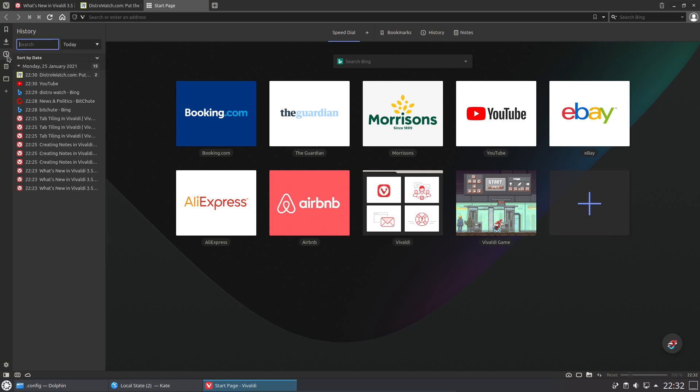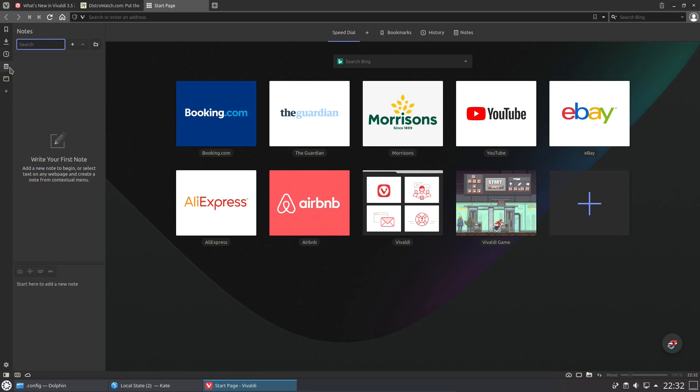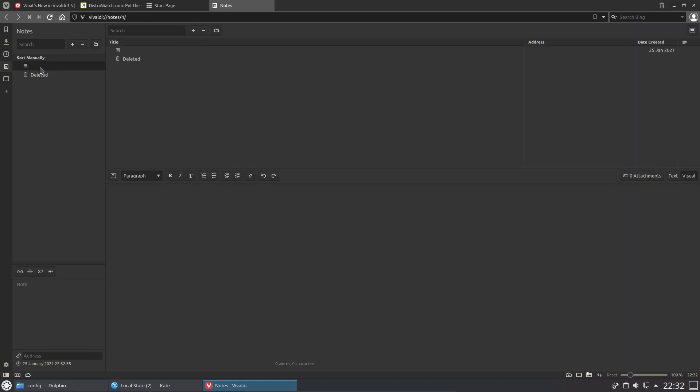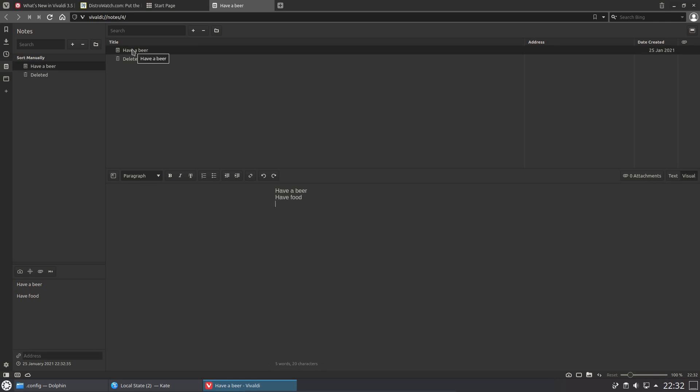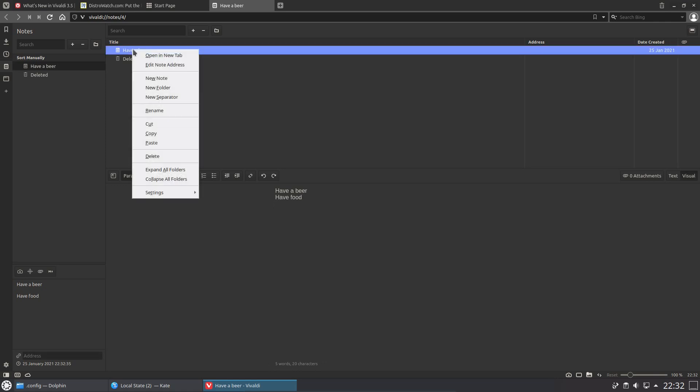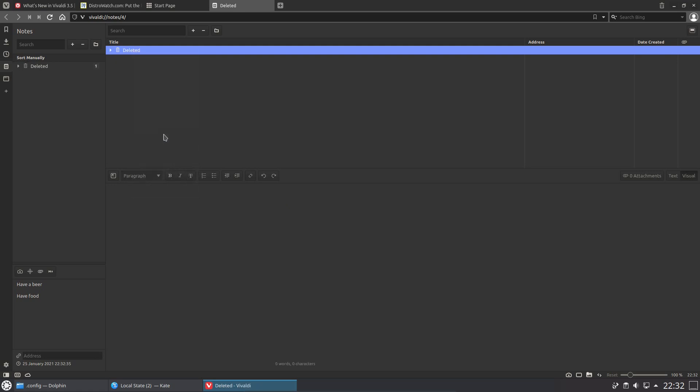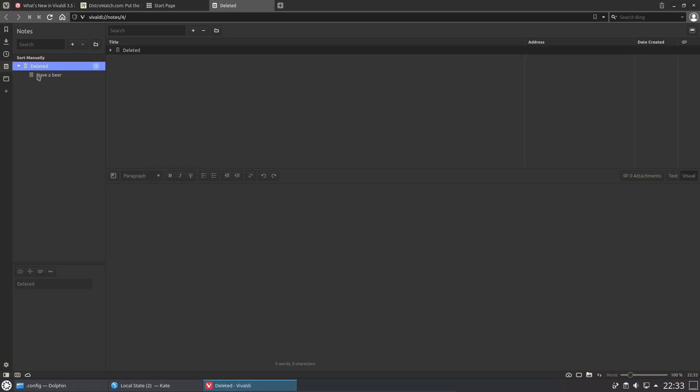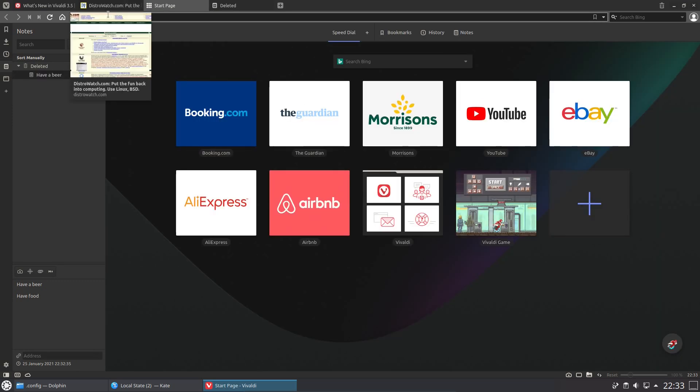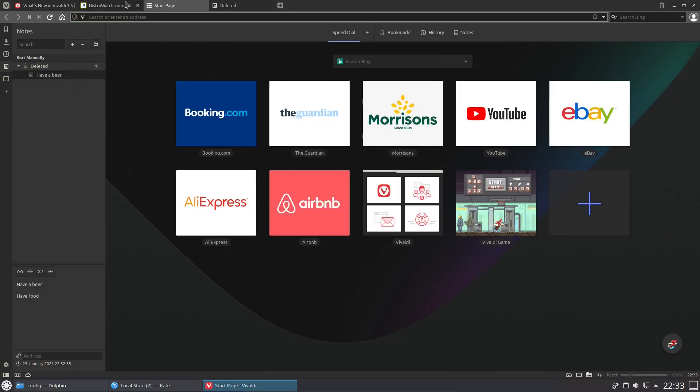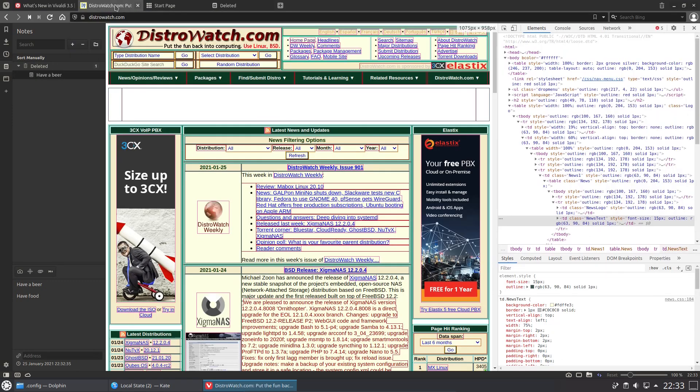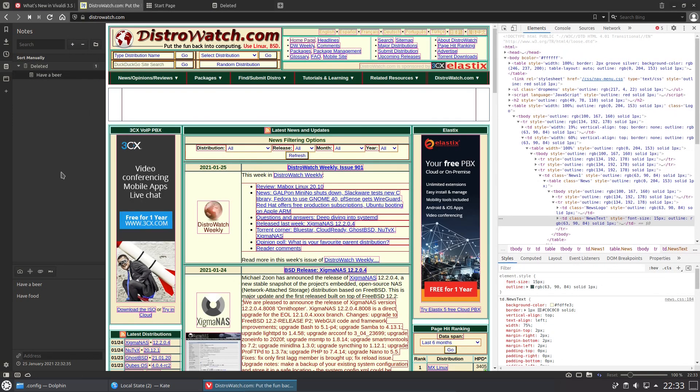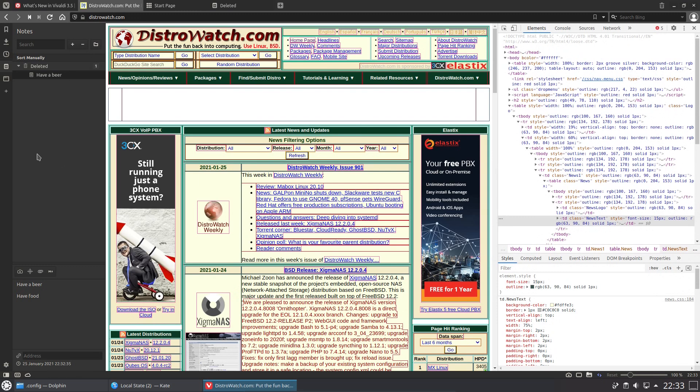A notepad, yes a notepad. This browser has a built-in notepad to it. I could remind myself to have a beer and then have food, or in reverse order. But if I don't want to keep that note anymore I could get rid of it, delete that, and then it's in the deleted notes. That is an interesting feature to have, making notes while you're looking around at stuff on the internet.